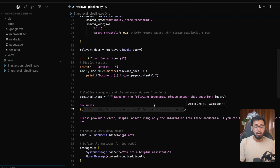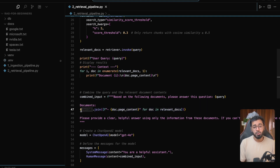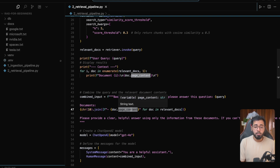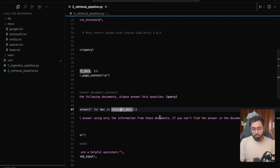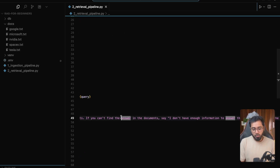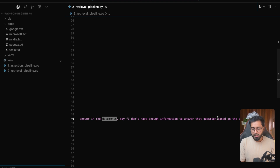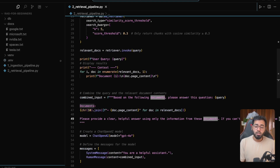This character 10 is just a newline character, and I'm taking the page_content attribute of each LangChain document and listing it out. Finally, we're saying: please provide a clear, helpful answer using only the information from these documents. If you can't find the answer, say 'I don't have enough information to answer the question based on the provided documents.'